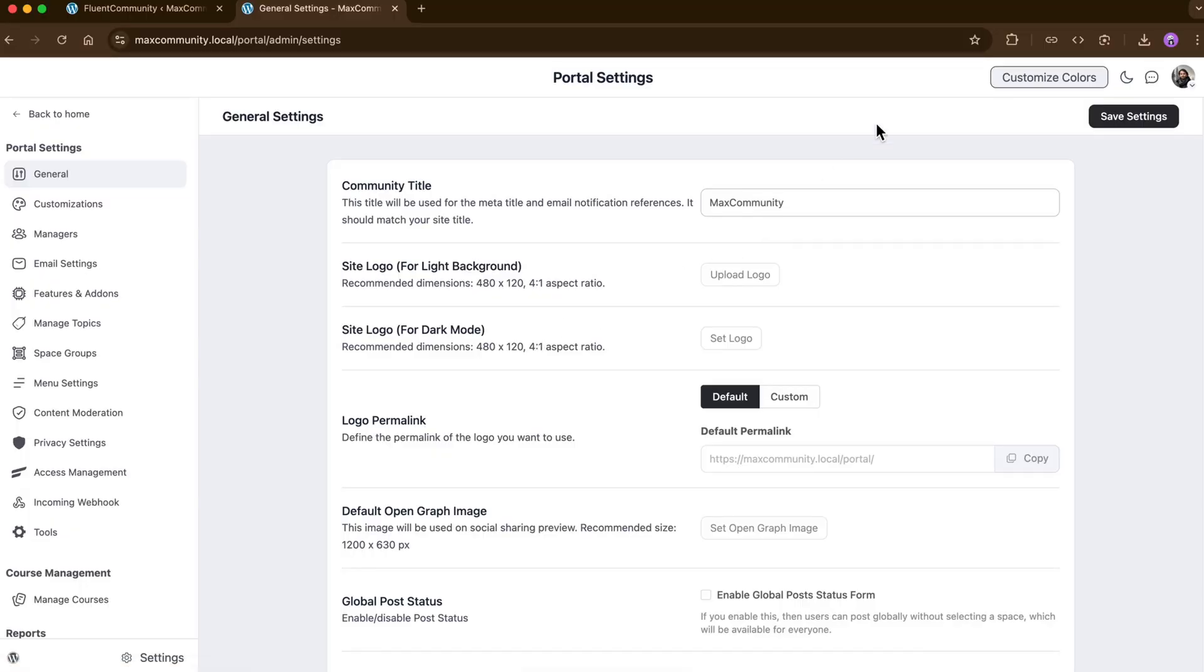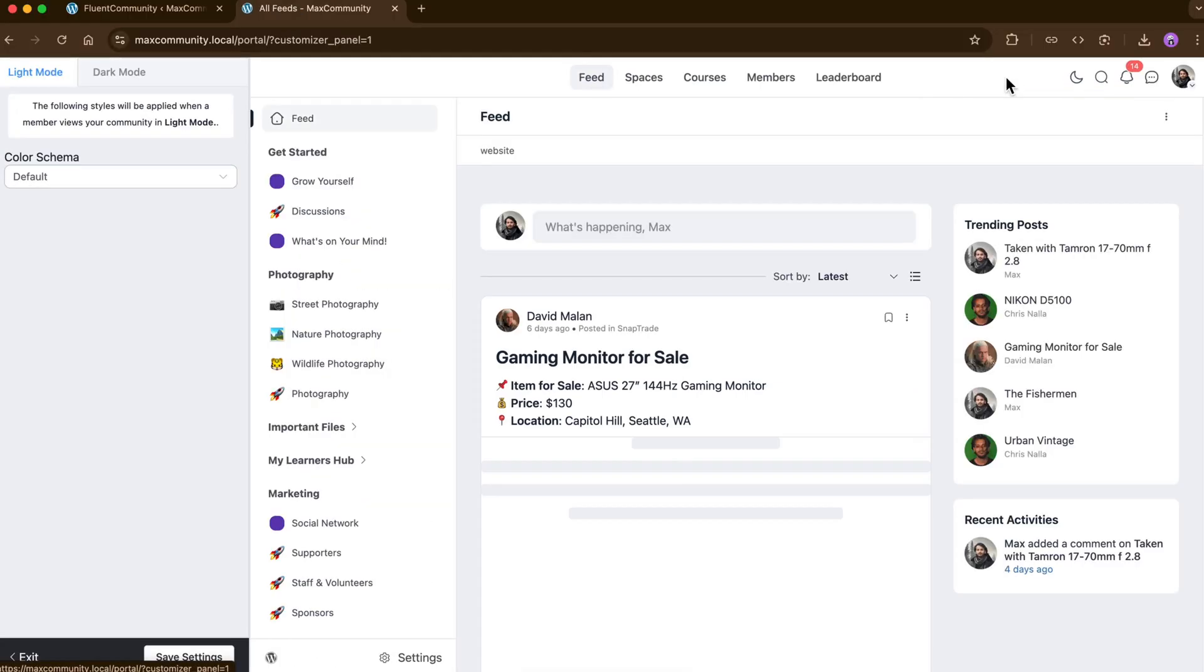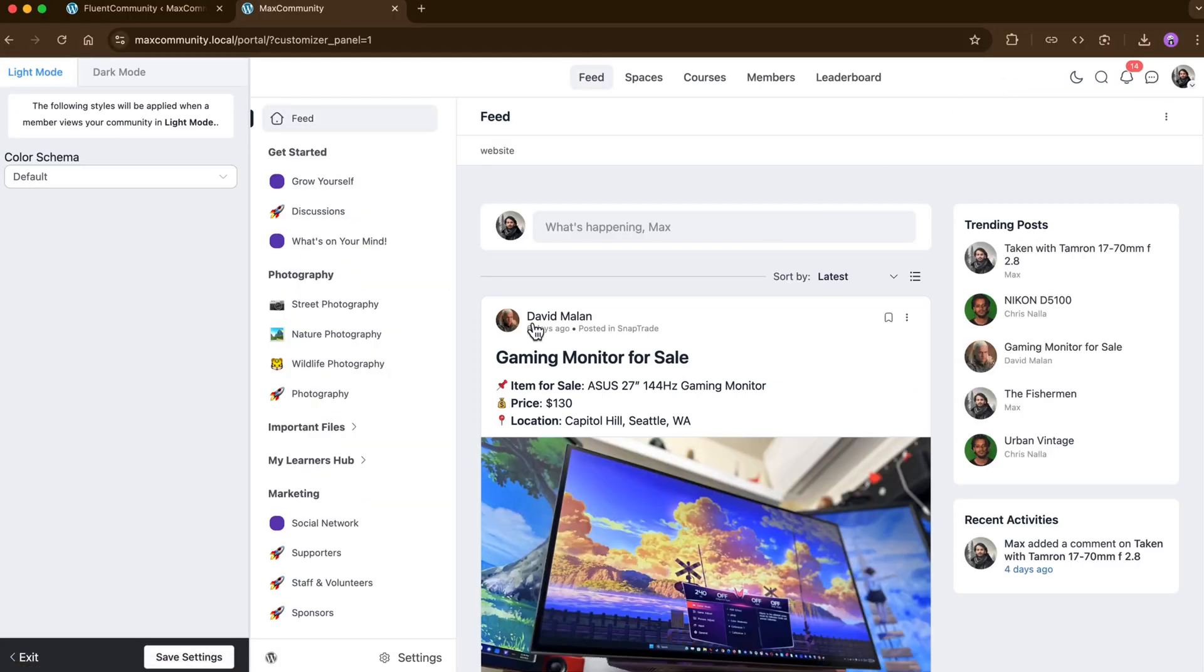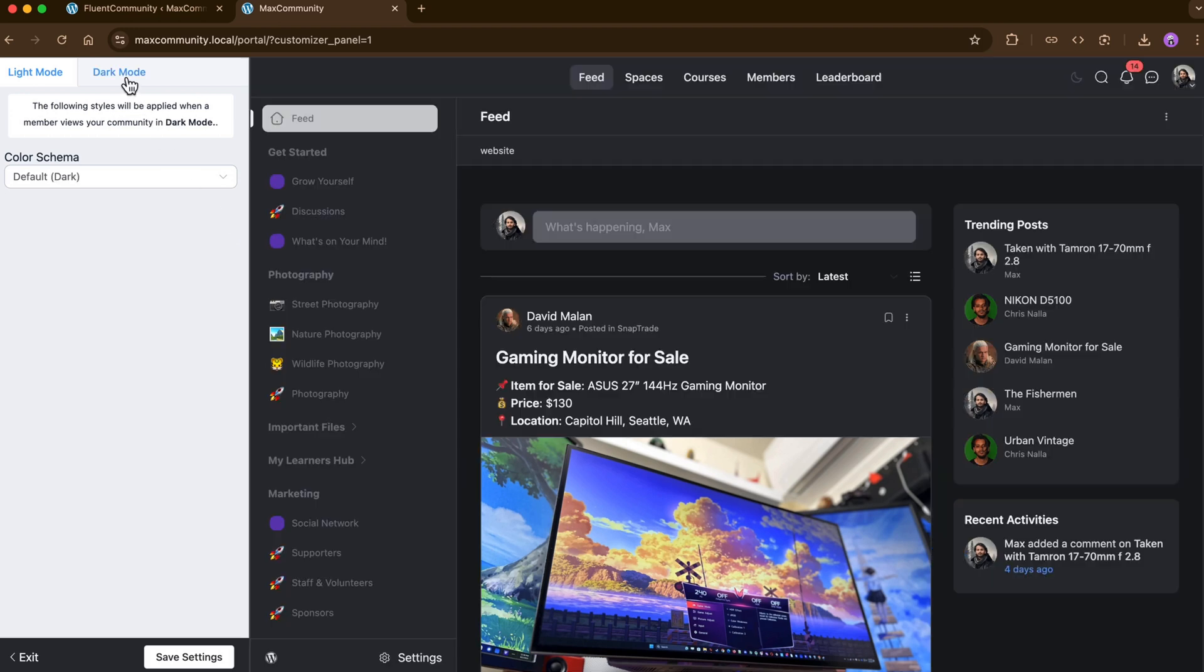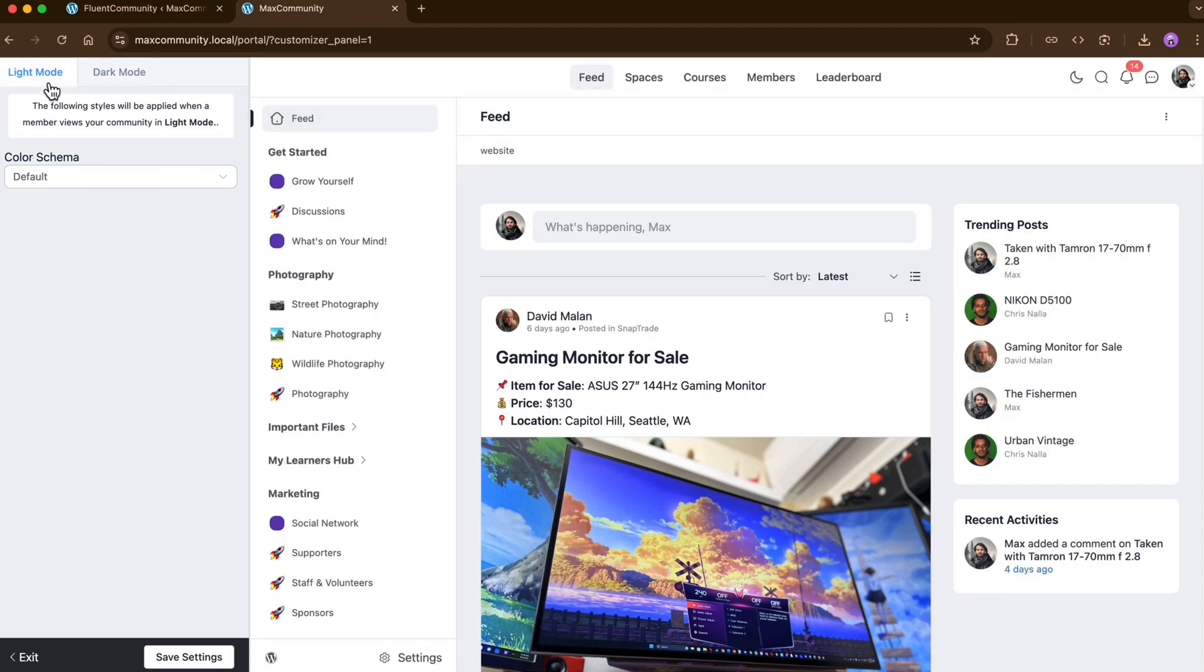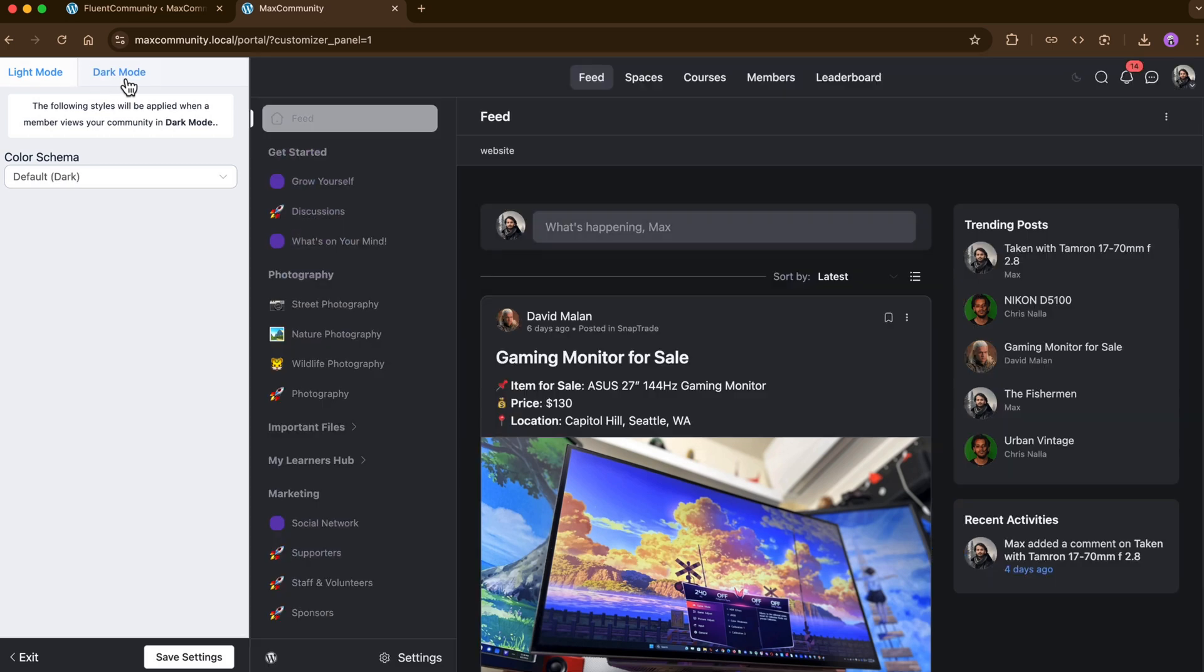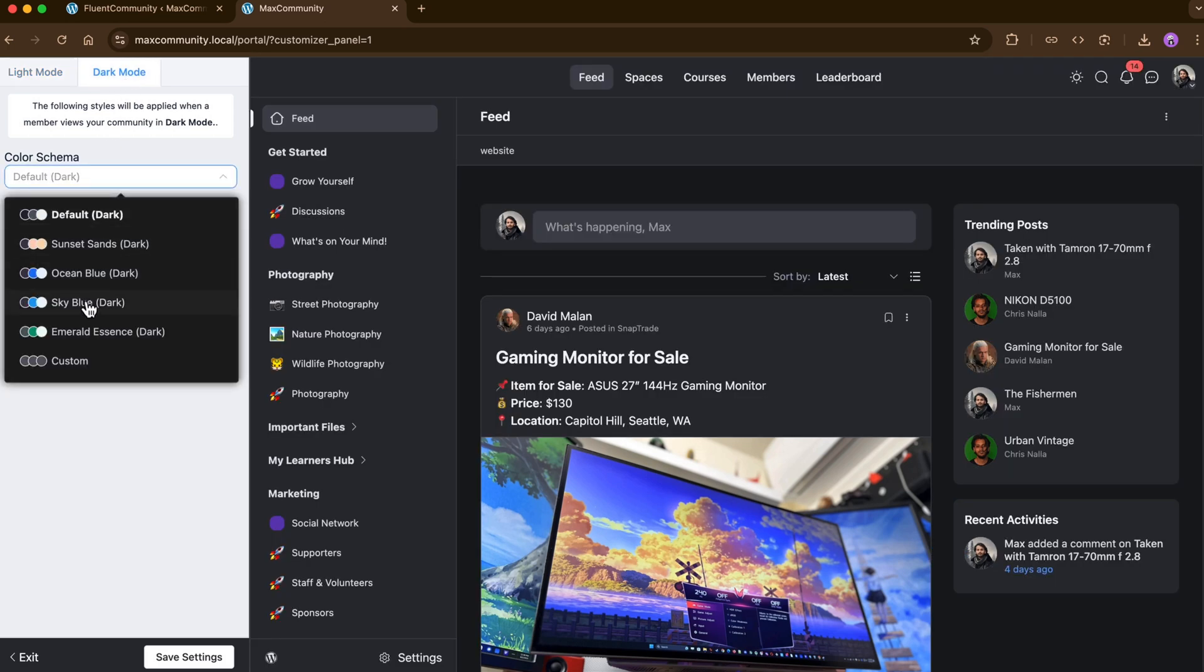Well, you know, we all love a visually appealing community platform that can make all the difference, and Fluent Community delivers on that front with serious style. Whether you want to make your community vibrant with colors or prefer keeping it in the dark mode, you can control the vibe. In both cases, you have a lot more options to customize it further, considering your goals and purpose.